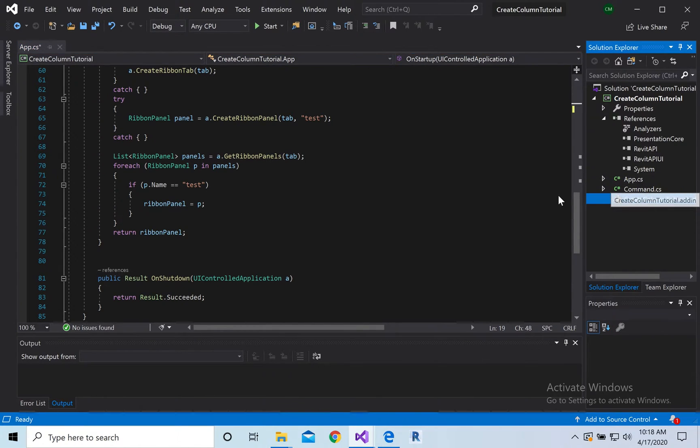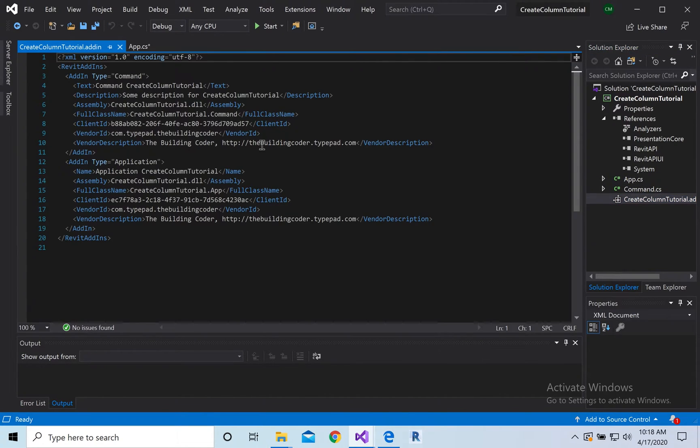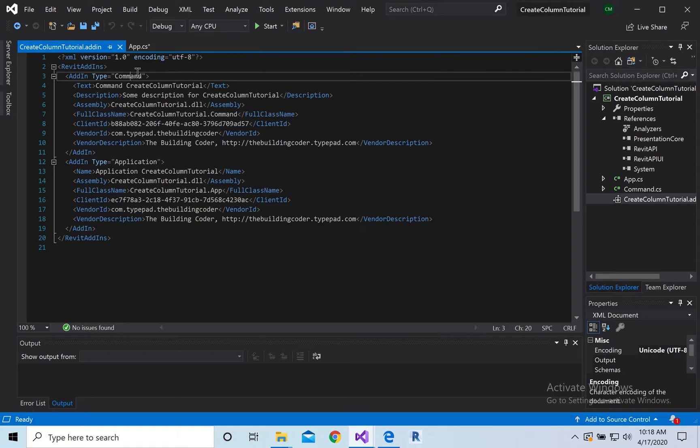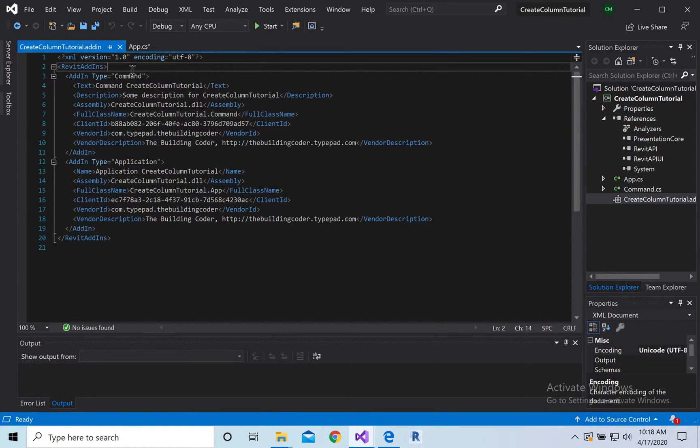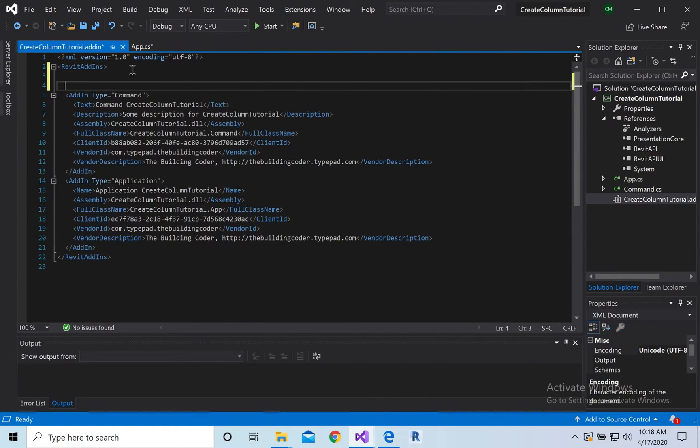Next we're going to go over to add-ins, and we're going to comment out command, because we don't want it to be an external command, we want it to be a button.